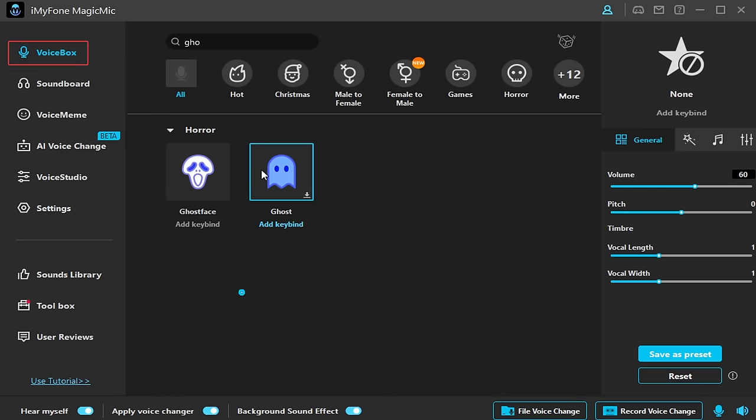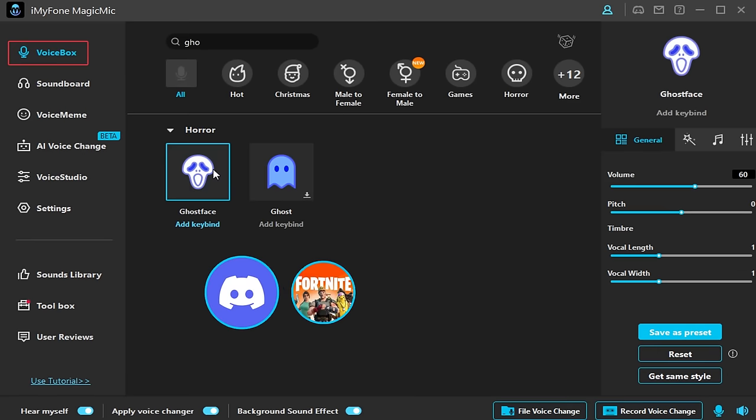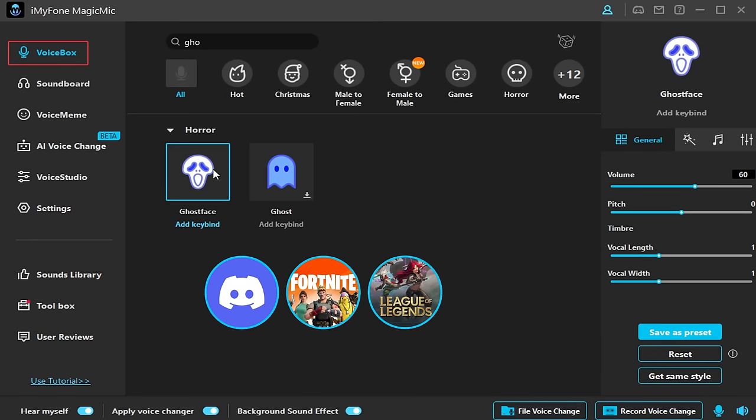You can use this voice changer in Discord, Fortnite, League of Legends, CSGO, and other game platforms.